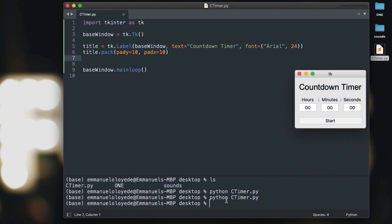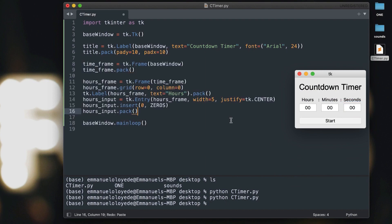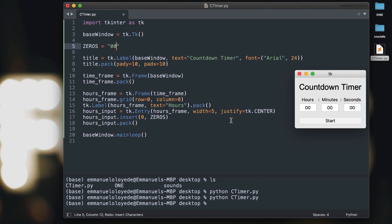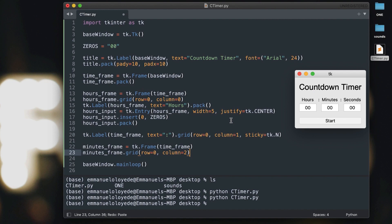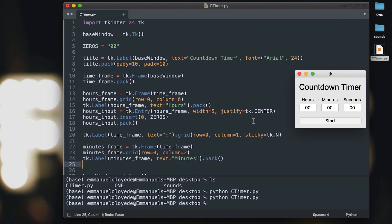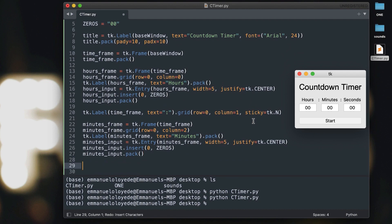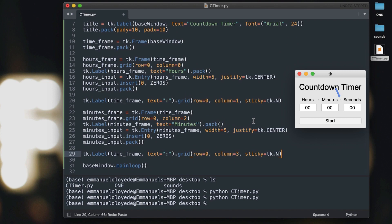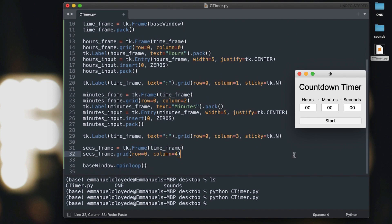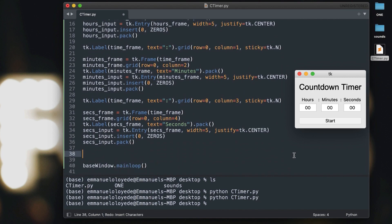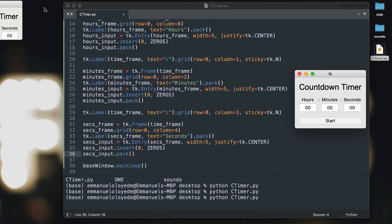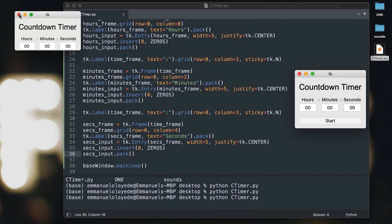With this image as a reference, we're going to start by building a frame that is going to hold the minutes, hours, and seconds entries. We create a frame to hold the hours input and label text. Next we'll create a label containing a colon, then a minute frame to hold the minutes label and entry. Then another label for the colon, and a frame to hold the seconds label and entry box. If that's going too fast, you can pause along the way.